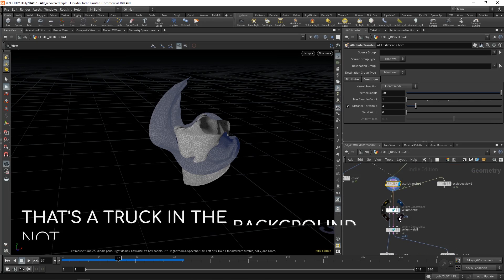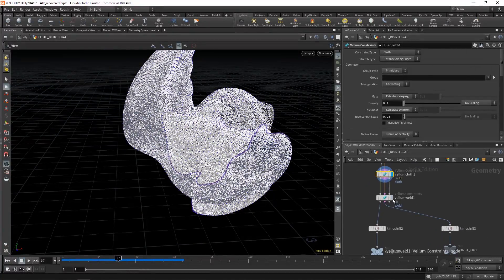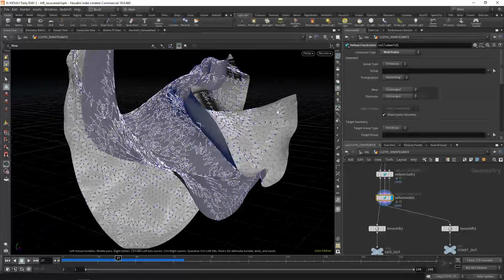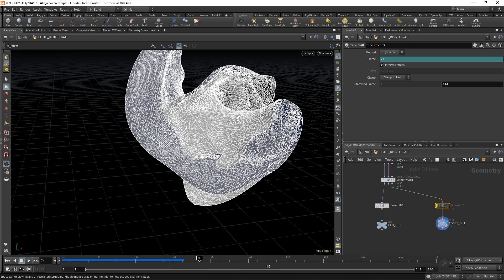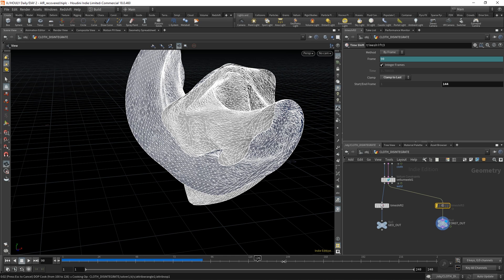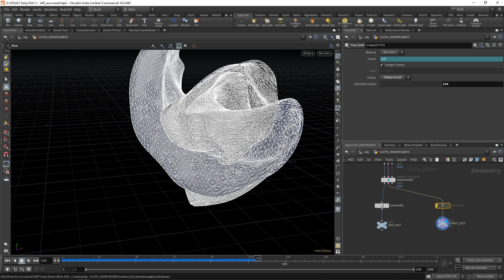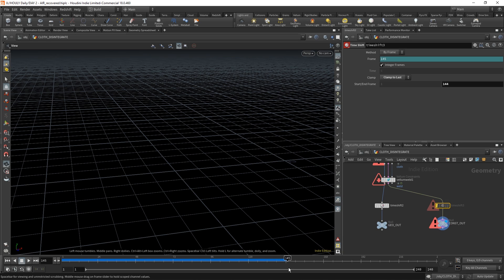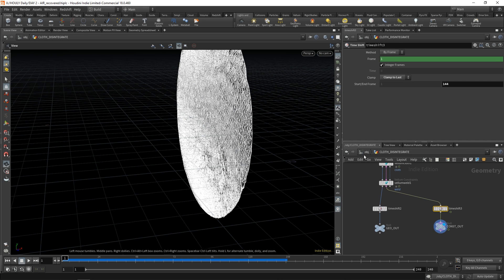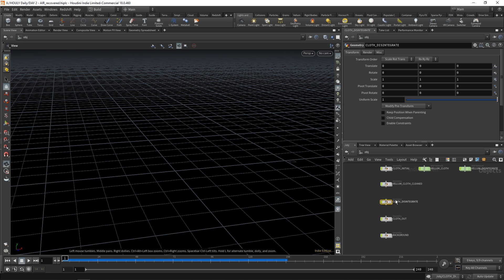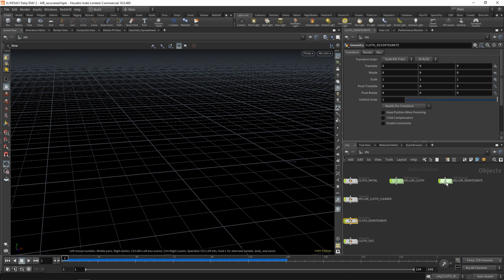You transfer the growth onto that vellum cloth, then weld them together based on those fractures - it just connects everything. You have your constraints that go out, time-shifted and clamped to frame 144 - that's where we cached out to. If your simulation goes past 144 and you don't have a clamp, you'll get an error because past 144 nothing exists. So you switch on your time shift and it gets clamped - the last frame exists past that point. Useful tip if your geometry ends at a certain point and you only have a certain amount cached.